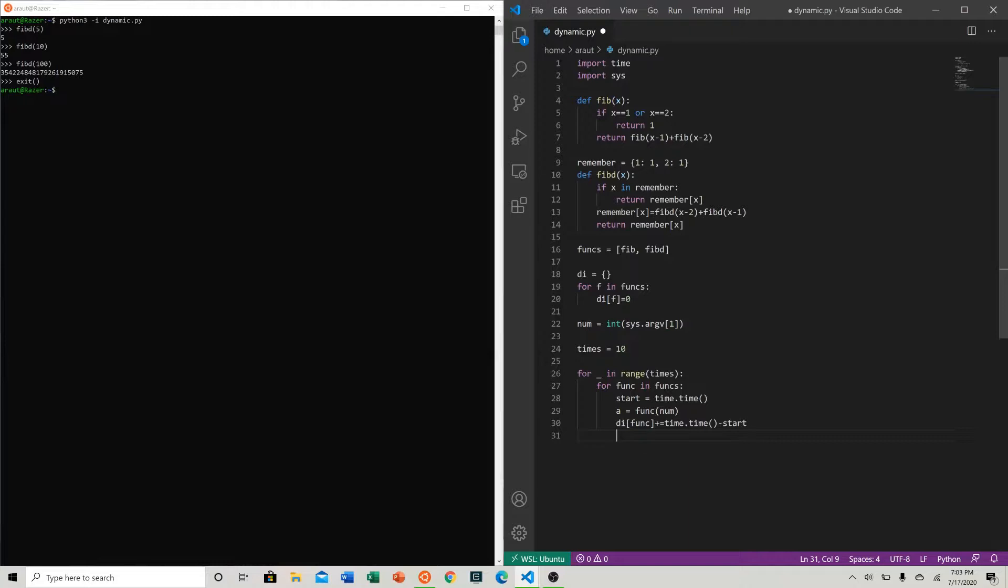Then we can say that's it, because now we're running our program 10 times in this case, our number of times, and we're calling each function for each of that 10 times. So every function will be run 10 times.